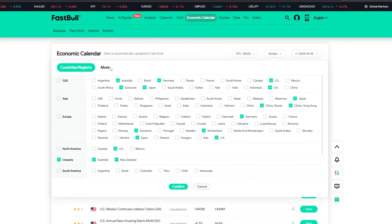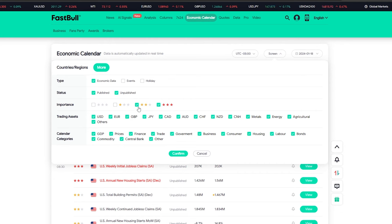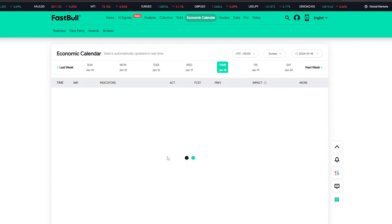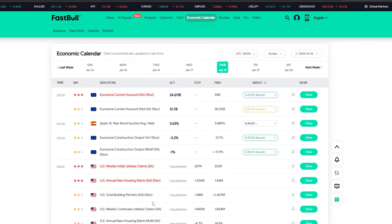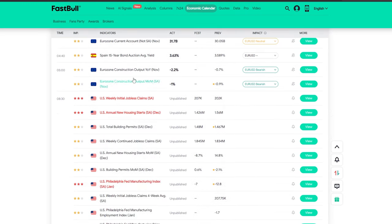I also go to the 'more' tab and select only the news that are two-star or three-star. This makes sure I only have news visible that has either a moderate impact, represented by two stars, or a high impact, represented by three stars. Applying this filter gives a clean economic calendar with a brilliant UI on my display.